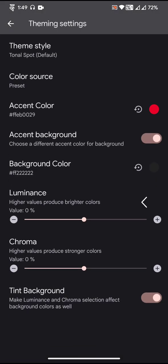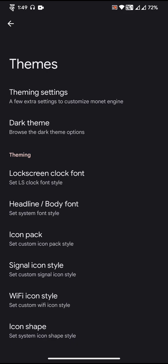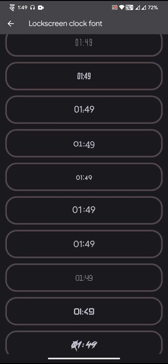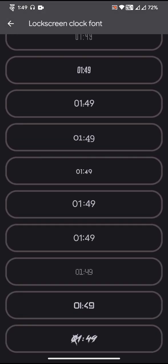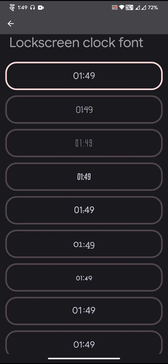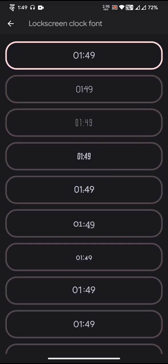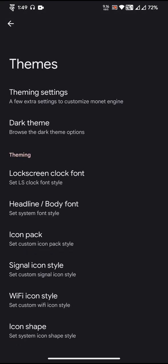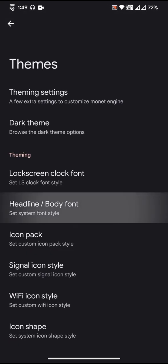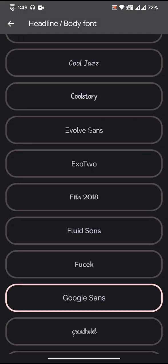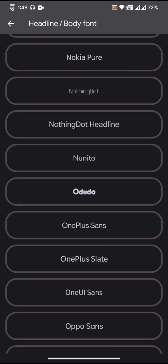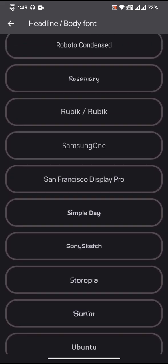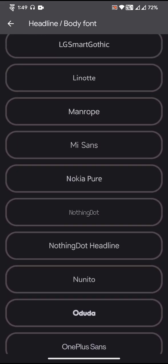Then there is an addition of lock screen clock font. You can select a different lock screen clock font for your lock screen, and you get a few nice choices of new fonts.